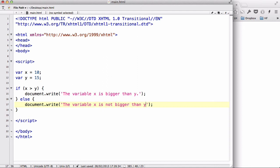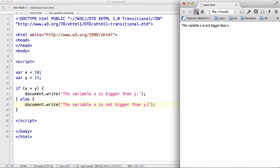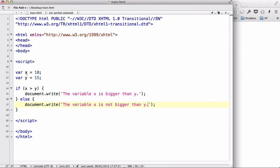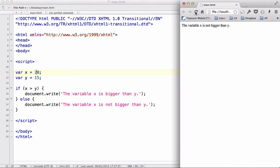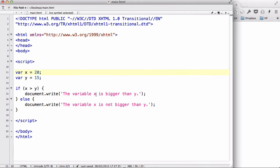Let's save our work and refresh. The output reads 'the variable X is not bigger than Y', because X equals 10 and Y equals 15. Now let's change X to 20 and see what happens. The 'not' is gone because now the variable X is bigger than Y. So this is the if-else statement.